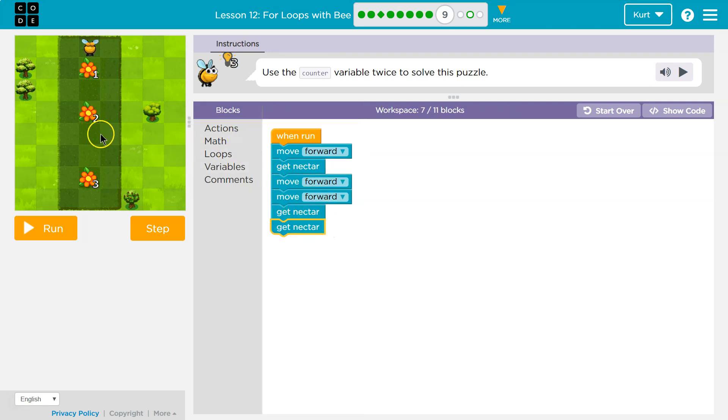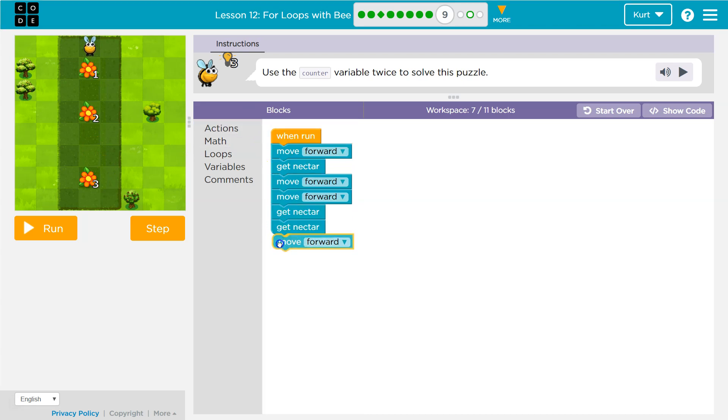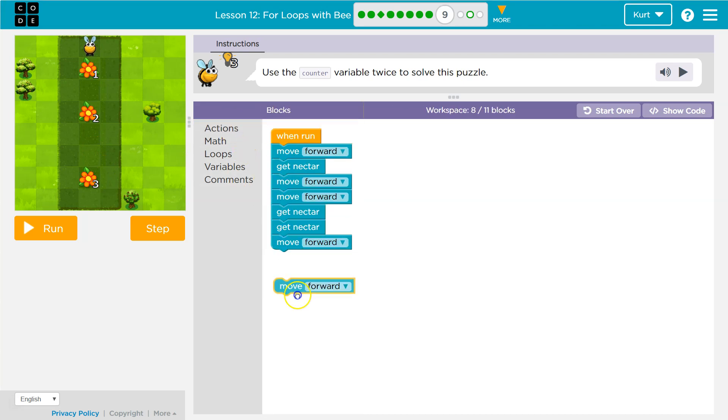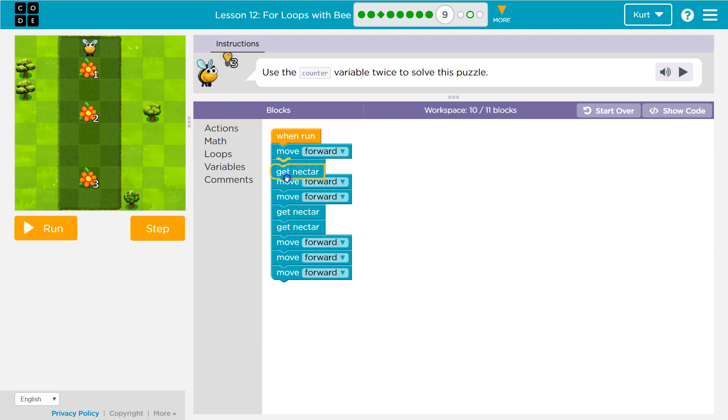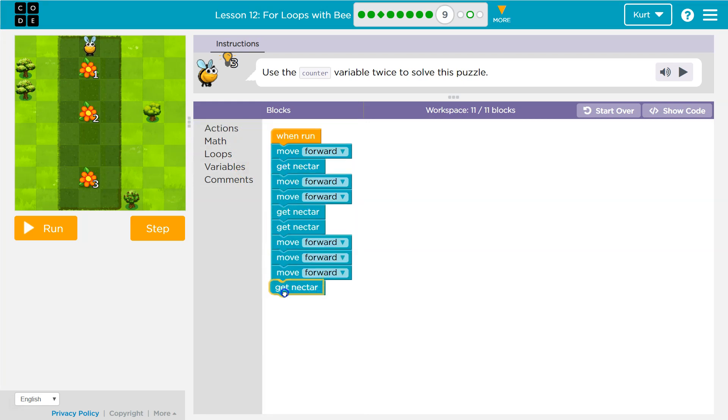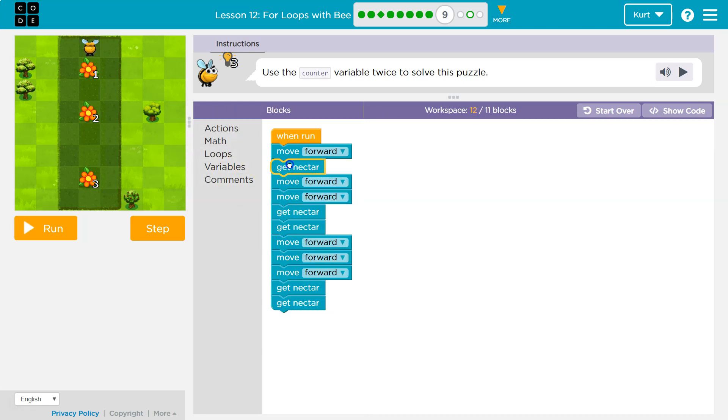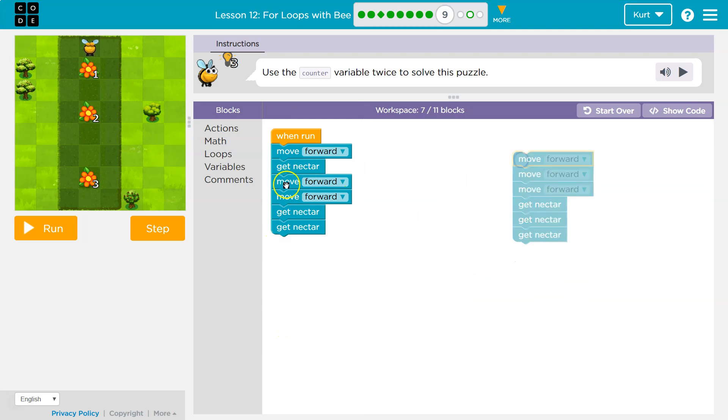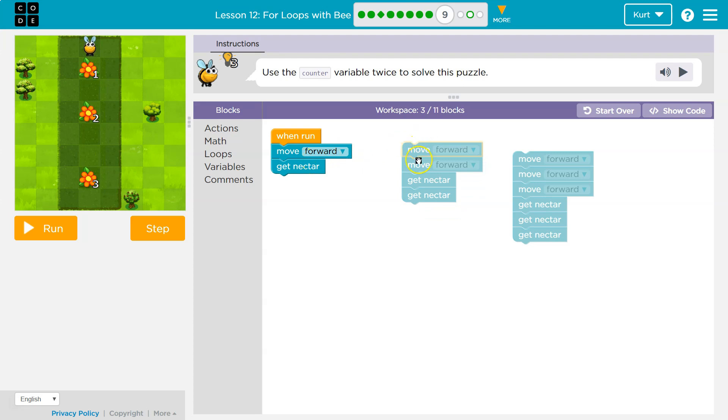Then what? We're going to move forward one, two, three. That's a lot. We're going to get nectar three times. I'm noticing a pattern here, which is good. Patterns in code mean there's probably an easier way. I move forward once, I get one nectar. I move forward twice, I get two nectars. I'll move forward three times, I get three nectars.